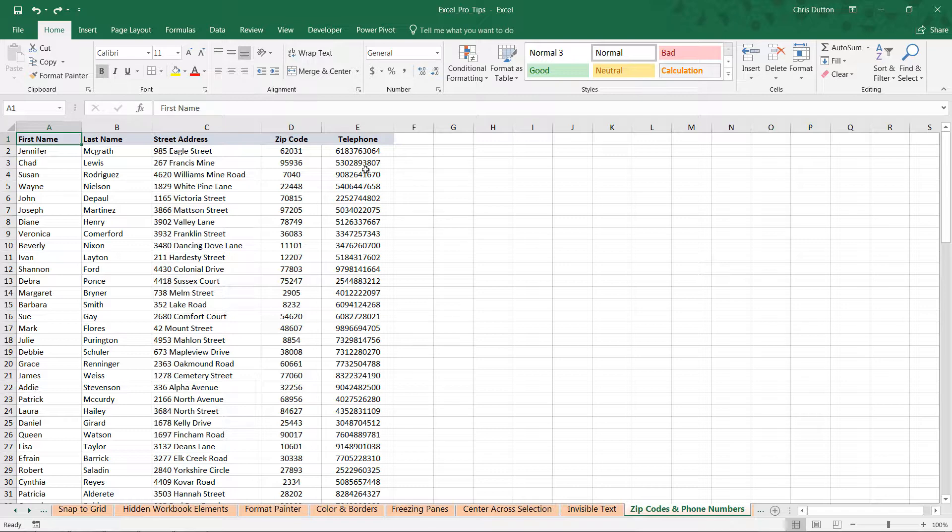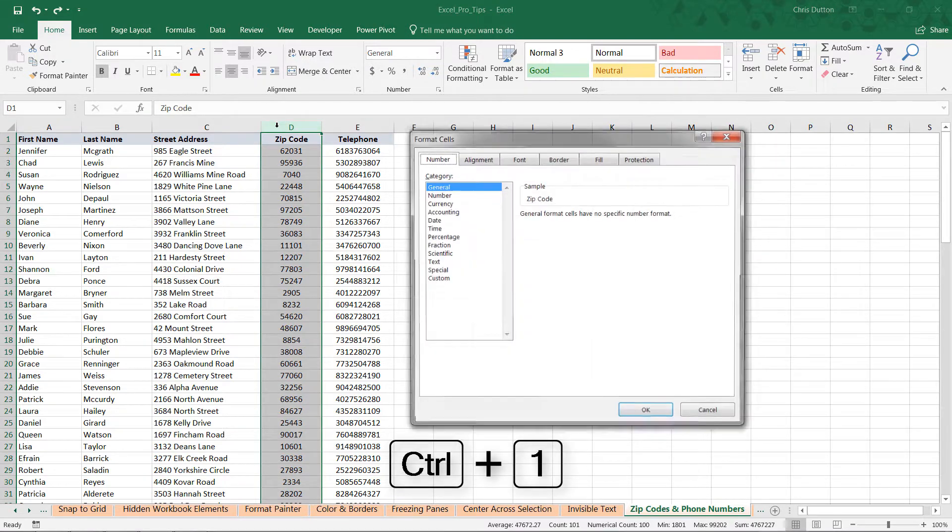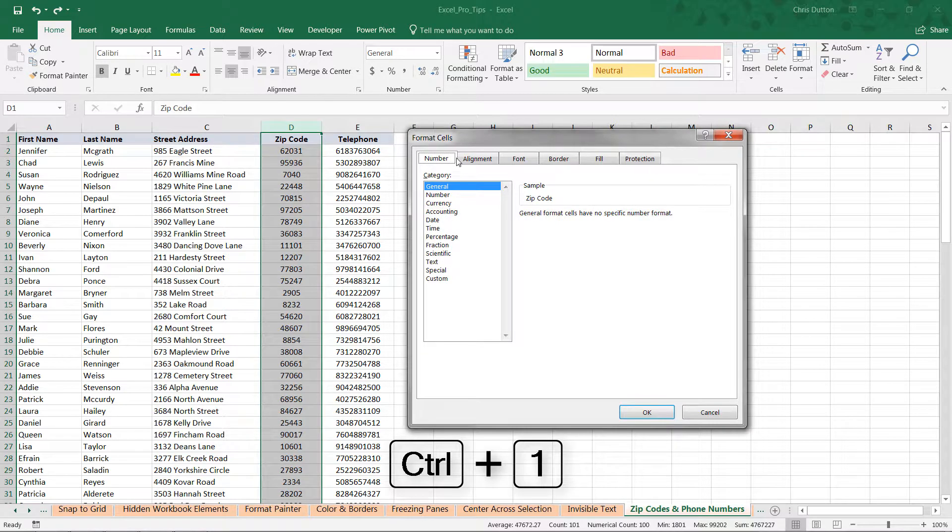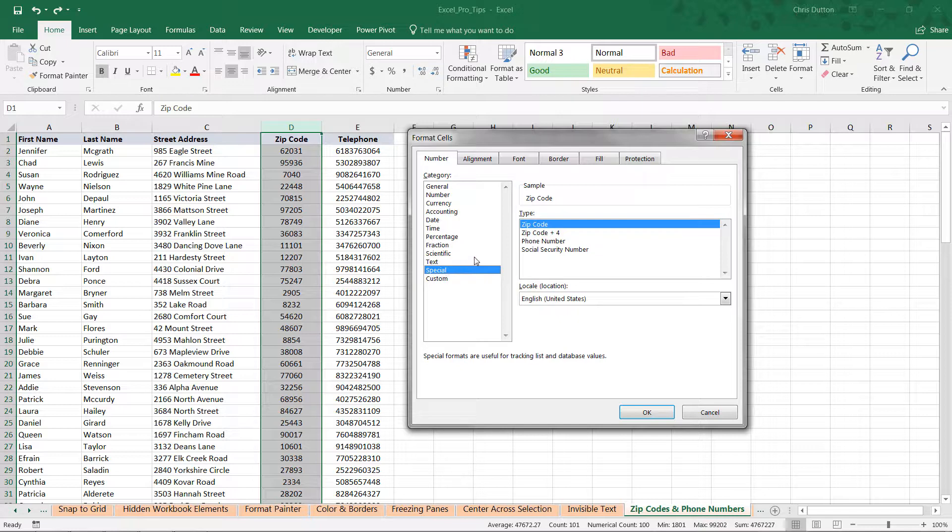All we need to do here is apply that special formatting rule. Let's start with zip code. Select all of column D. You can use Control-1 as the shortcut to launch that format cells dialog box. All we need to do is head down to special and zip code.